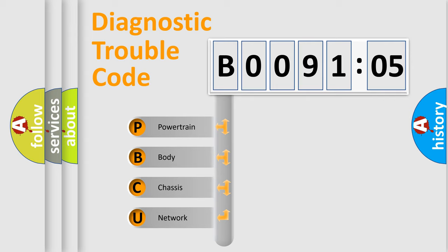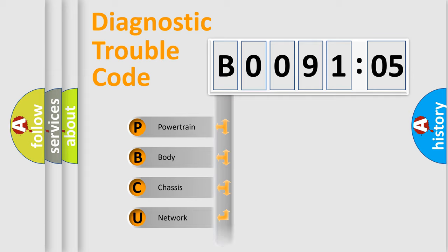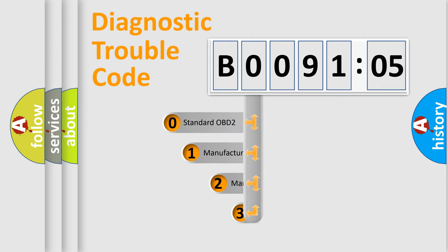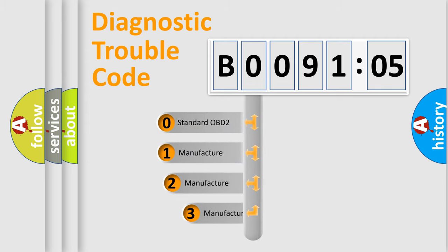We divide the electric system of automobile into four basic units: powertrain, body, chassis, and network. This distribution is defined in the first character code.